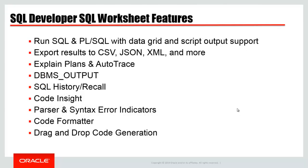The worksheet is where most users will spend most of their time. And like I said, it's feature-rich. So you're going to be able to run your code, interact with the output. Everyone loves exporting their data out to those consumer-friendly formats like CSV, XML, JSON, HTML, and insert statements. So that's there on day one.